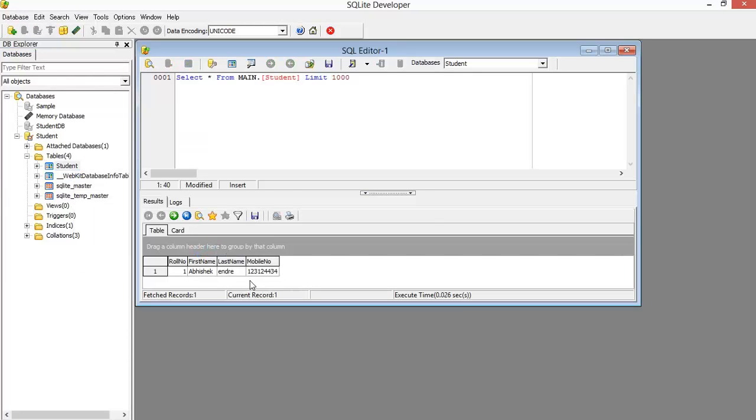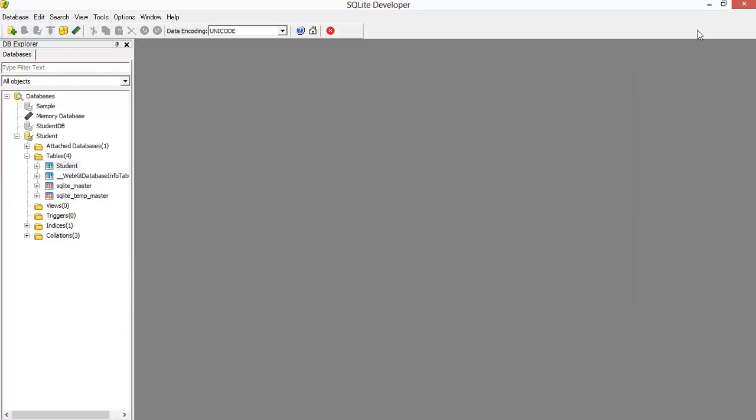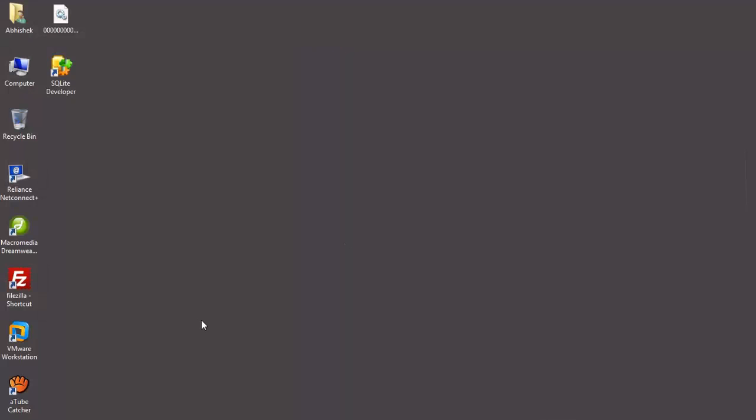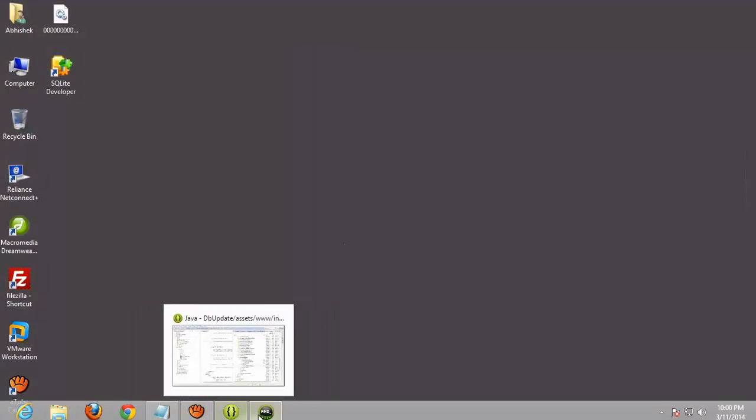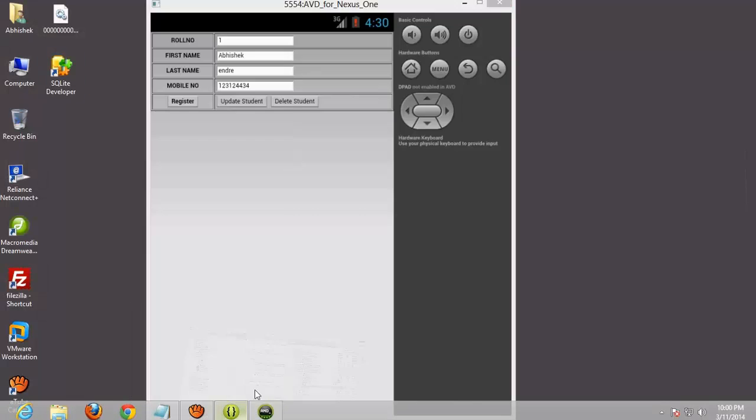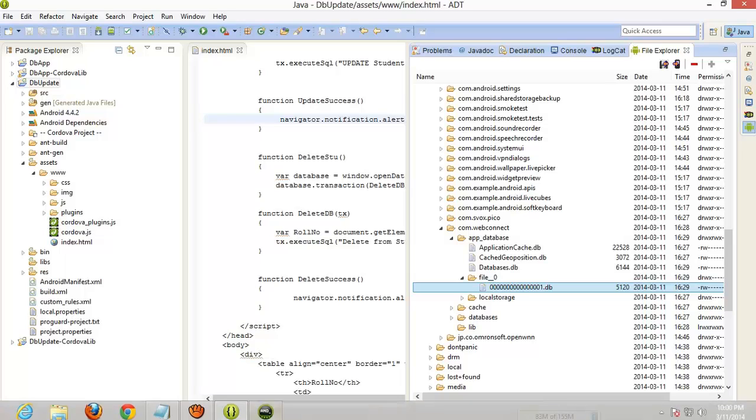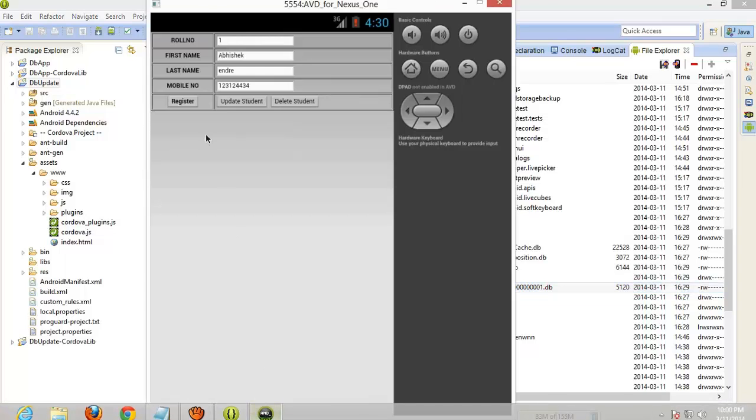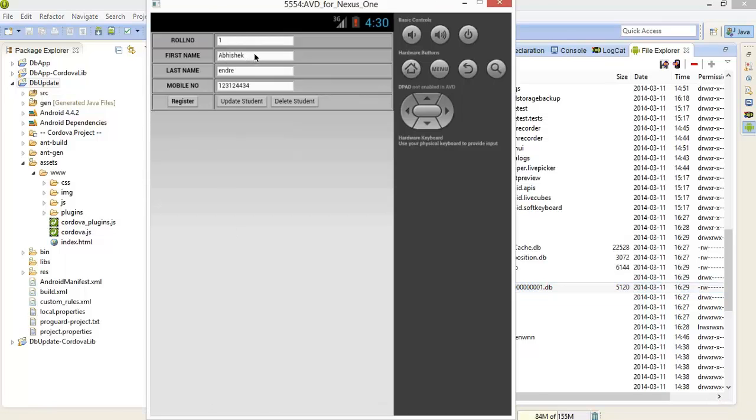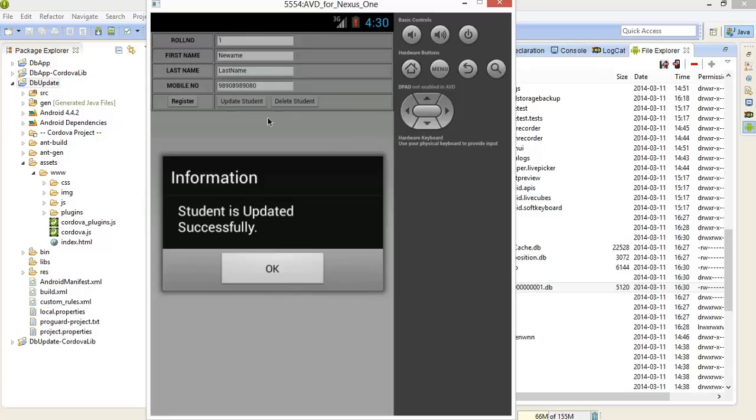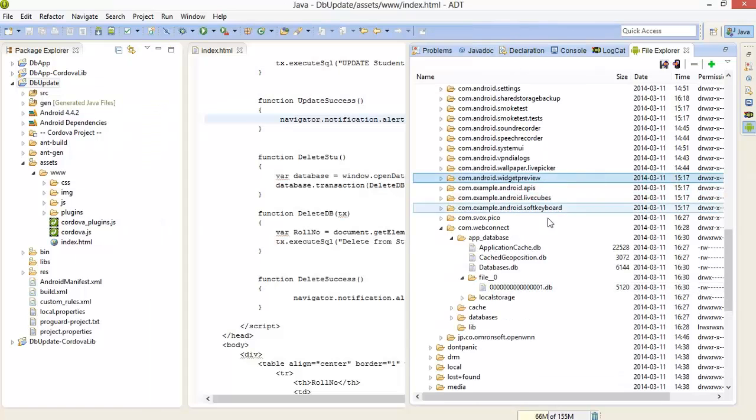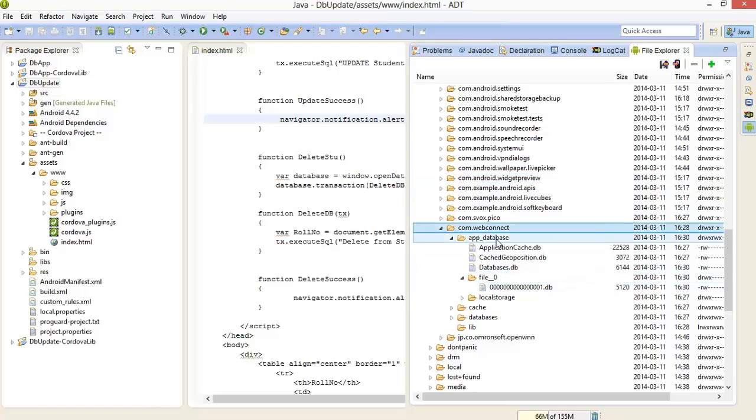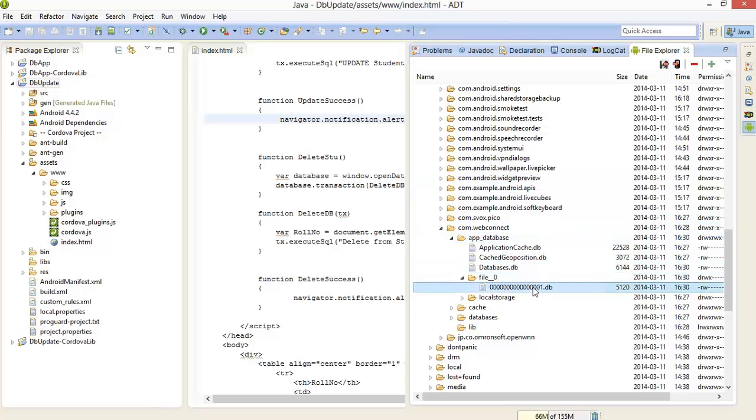One record is inserted. Now we will update this record. We will change the name, new name, and last name and mobile number is also changed. Successfully updated. Now again export this database.